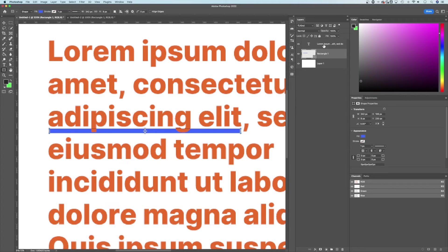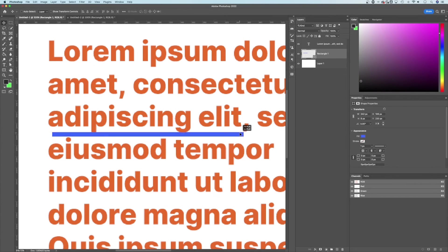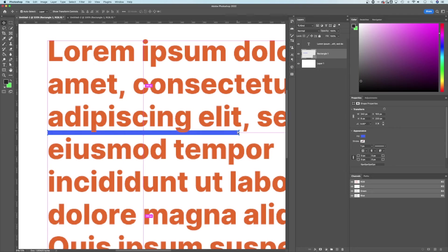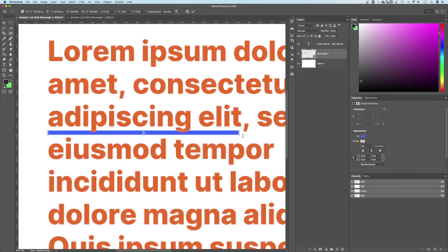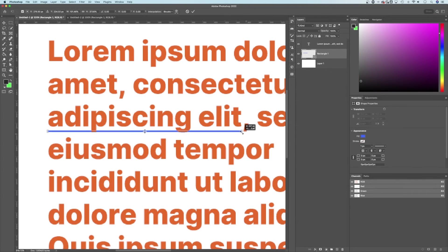If it's underneath my text, it won't show up on top of my text. That makes sense, right? We can move it around with the move tool, we can press command or control T to then resize that underline.